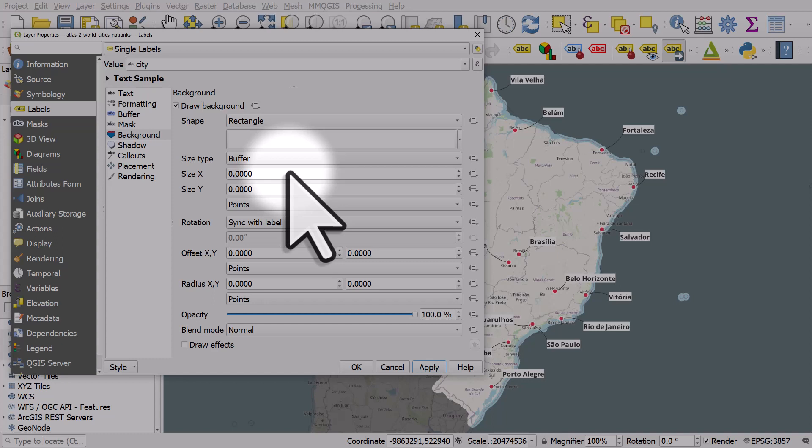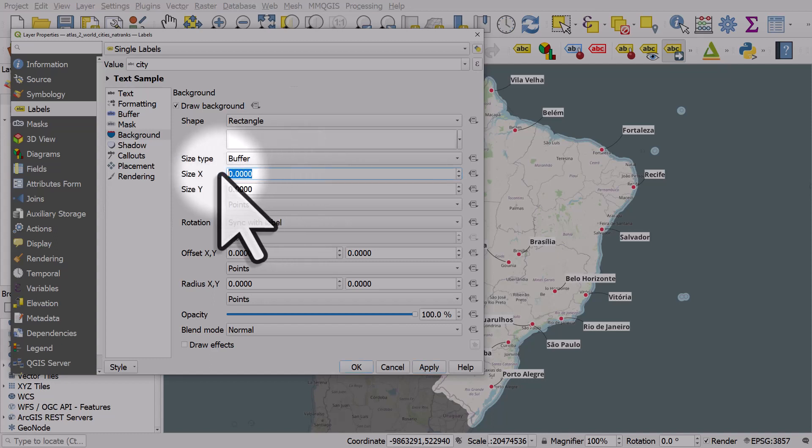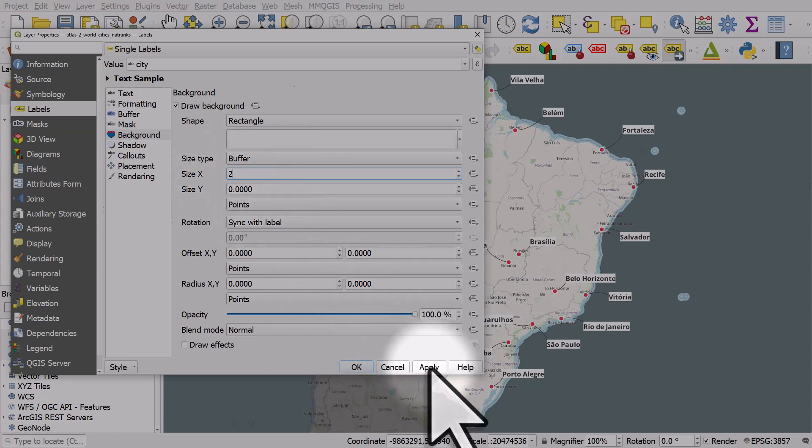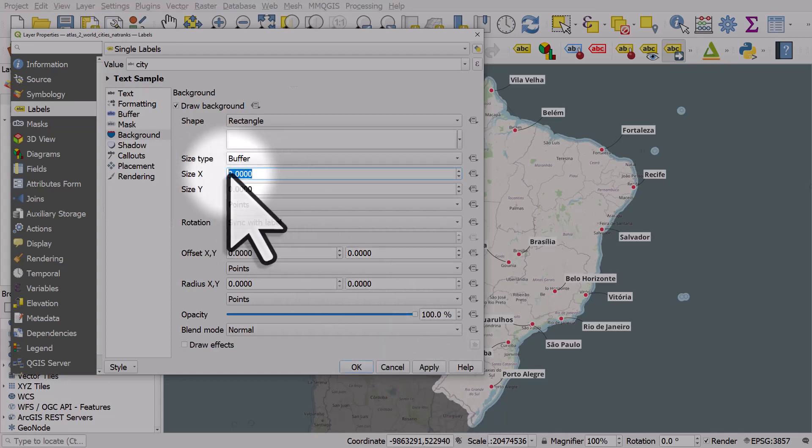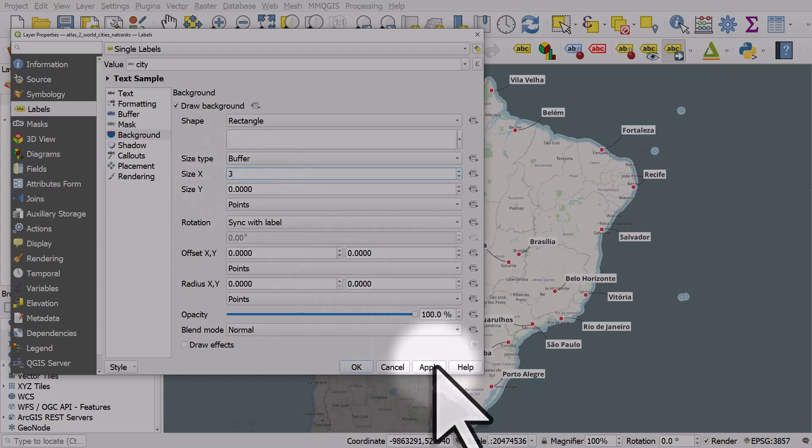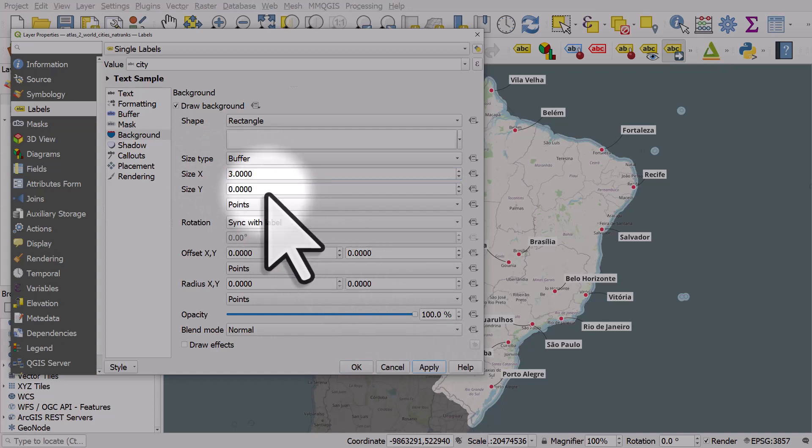I'll give it a little bit more space, so let's move that to three. Then I'll give it a little bit more space vertically in the Y dimension, so I'll click apply.